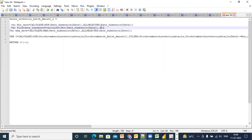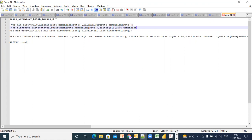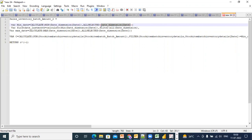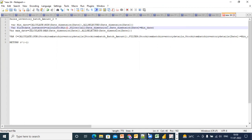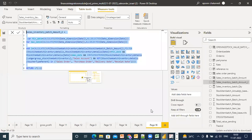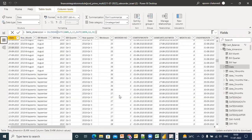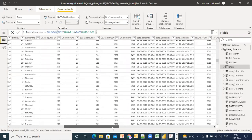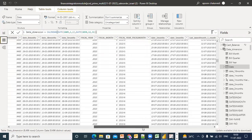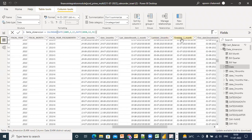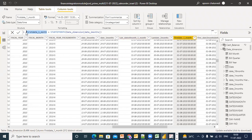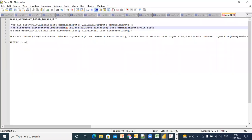And I filter - let's consider what all of date underscore dimension, where date dimension date is equal to min. Everyone, is it clear? Yes or no? Yes sir.